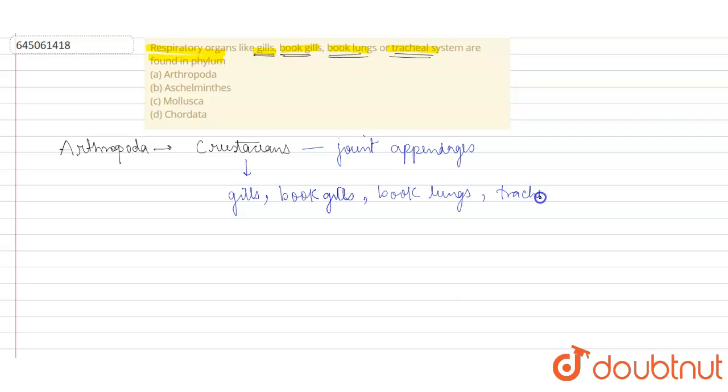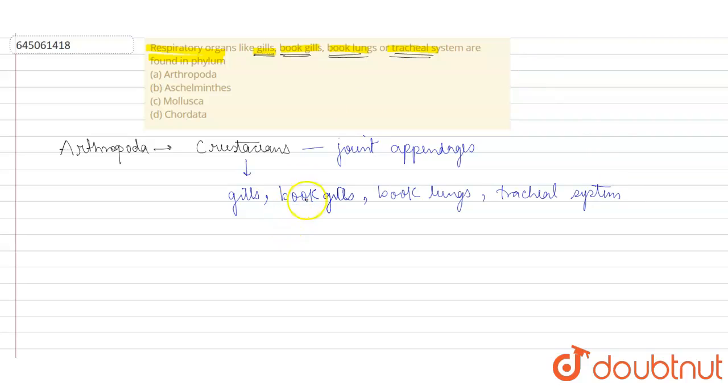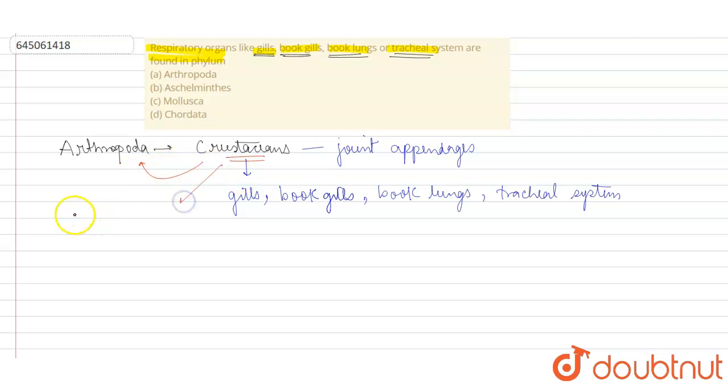Tracheal system is basically made up of tracheal tubes which help in the process of respiration. So all of these respiratory organs are commonly found in crustaceans and crustaceans basically belong to Arthropoda. So crustaceans are basically a type of aquatic arthropods.